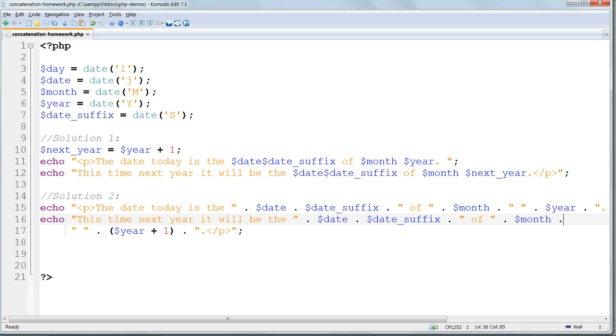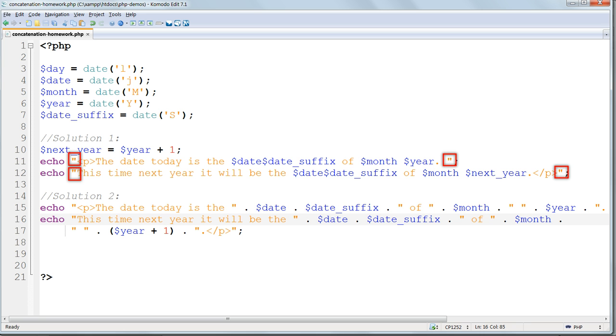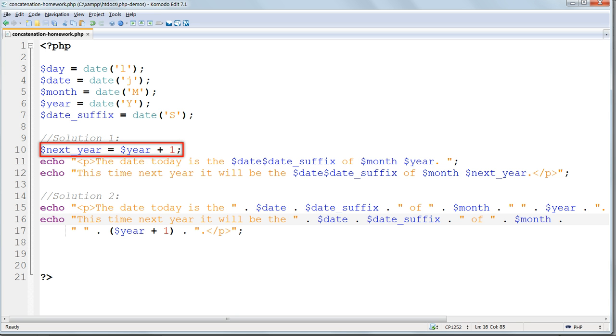There are at least two possible solutions to the homework question in concatenation-homework.php. The first method uses double quotes to enclose the whole string with variables included within these quotes. But because we cannot work out the value of $year plus 1 using this method, we have to work it out in advance and store it as a new variable called $nextyear, and then echo this out.